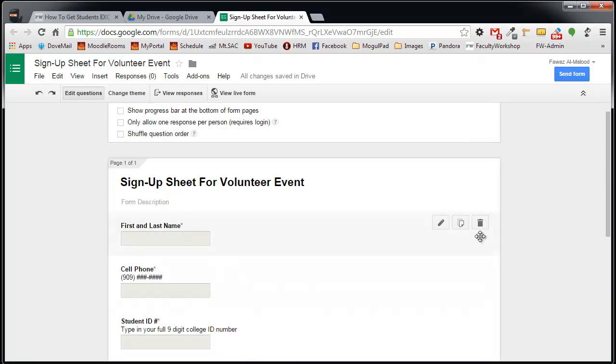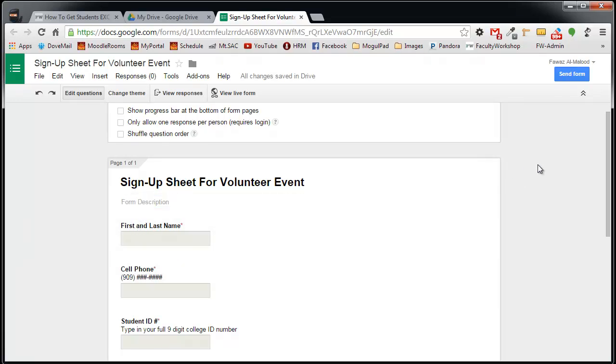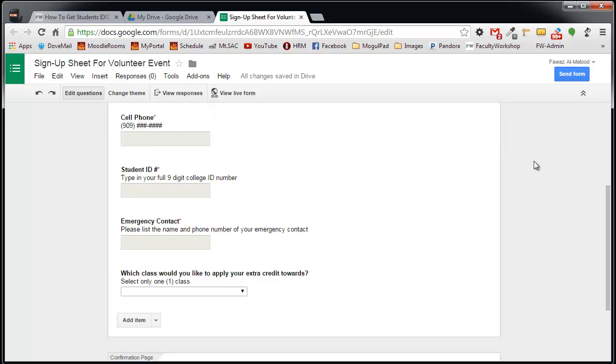When you're done, you can go ahead and review your sign-up sheet, and if you'd like to add a description, you can just go ahead and type it over here. I don't think I'm going to provide one. At this point, we are done with the form.